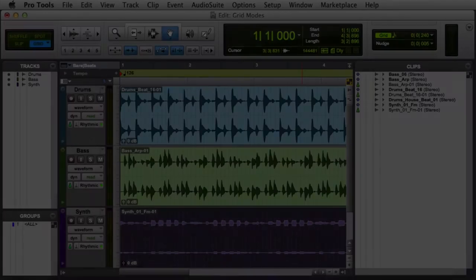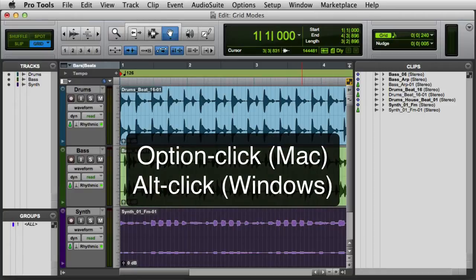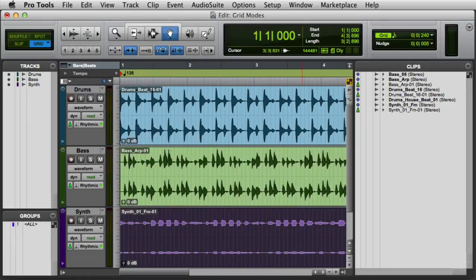In this video, we're going to look at working with the Clip List in Pro Tools. The Clip List is the primary location where you'll manage the clips you've imported into your Pro Tools session. You can audition clips from the Clip List by holding down either Option on Mac or Alt on Windows and clicking on the desired clip.